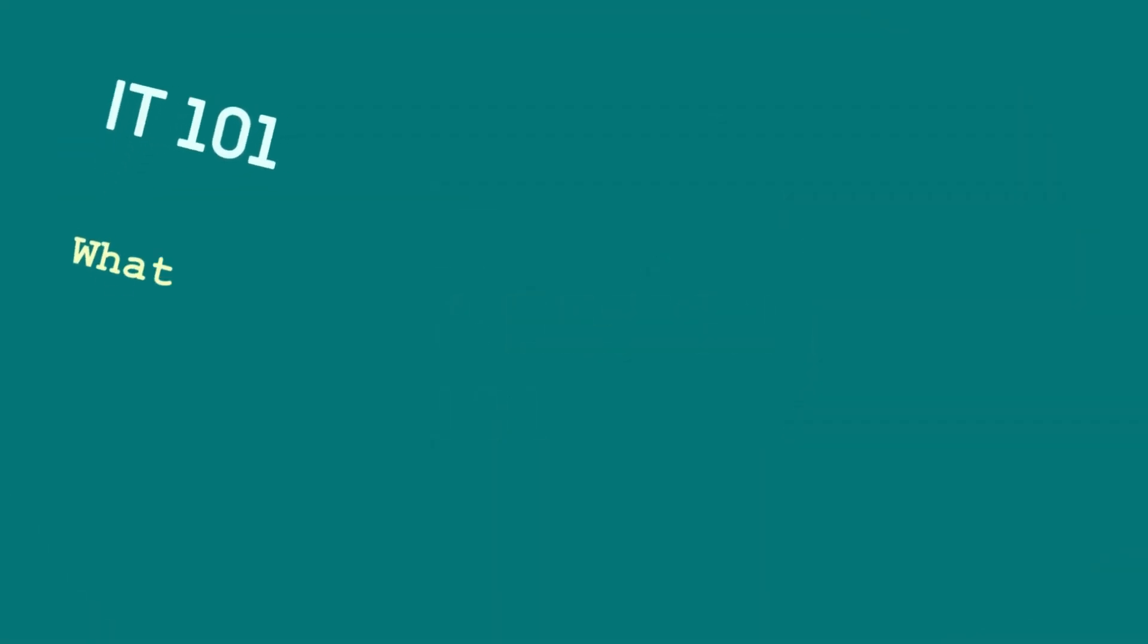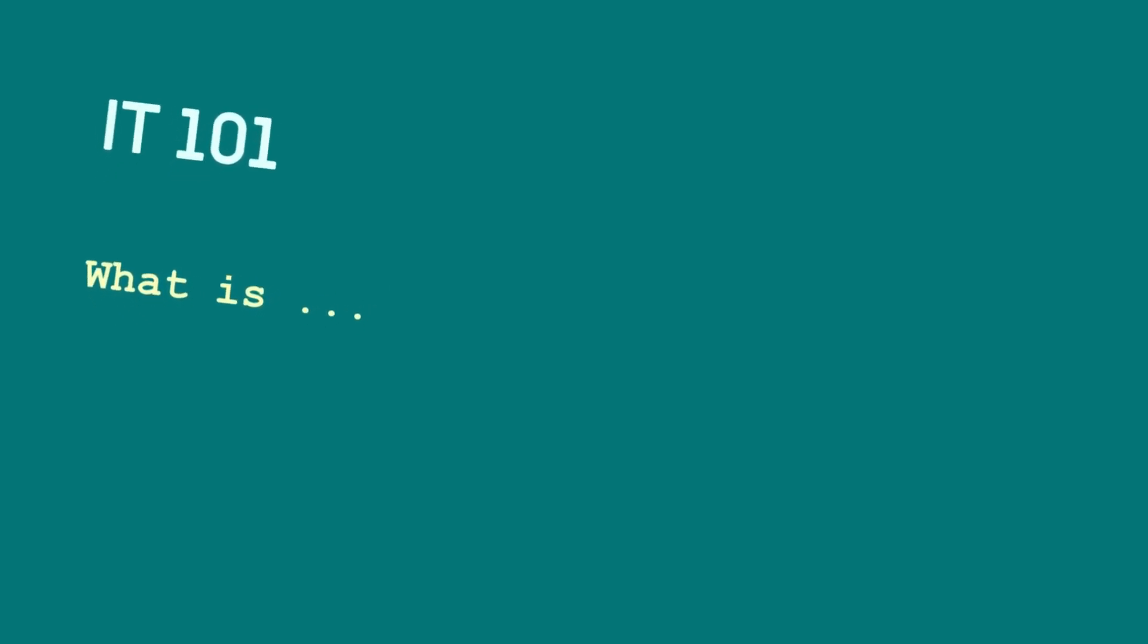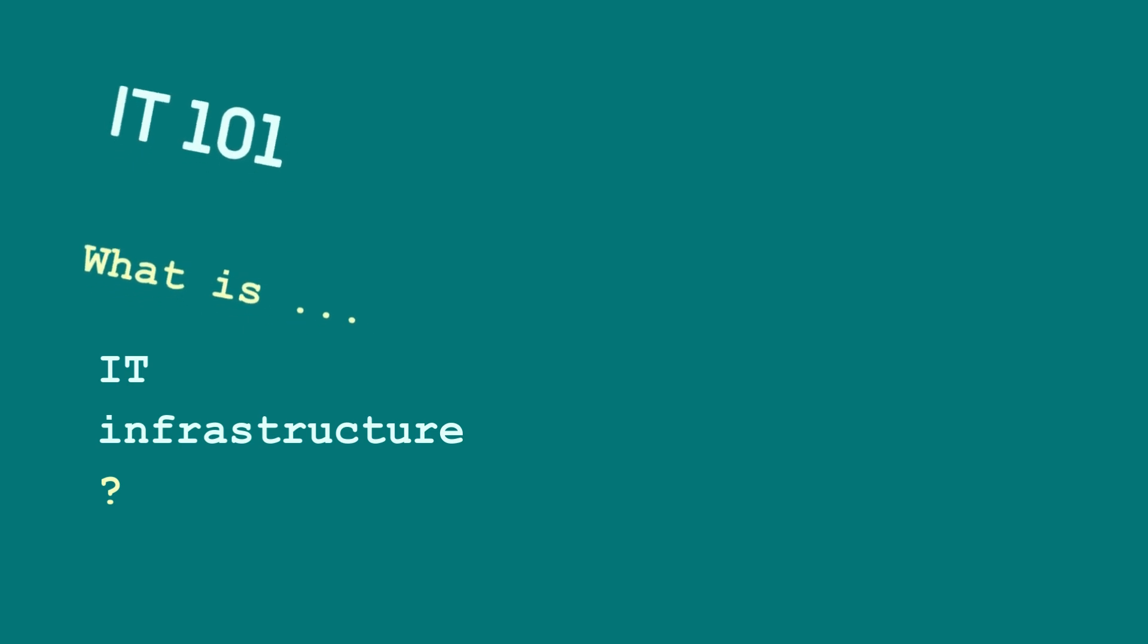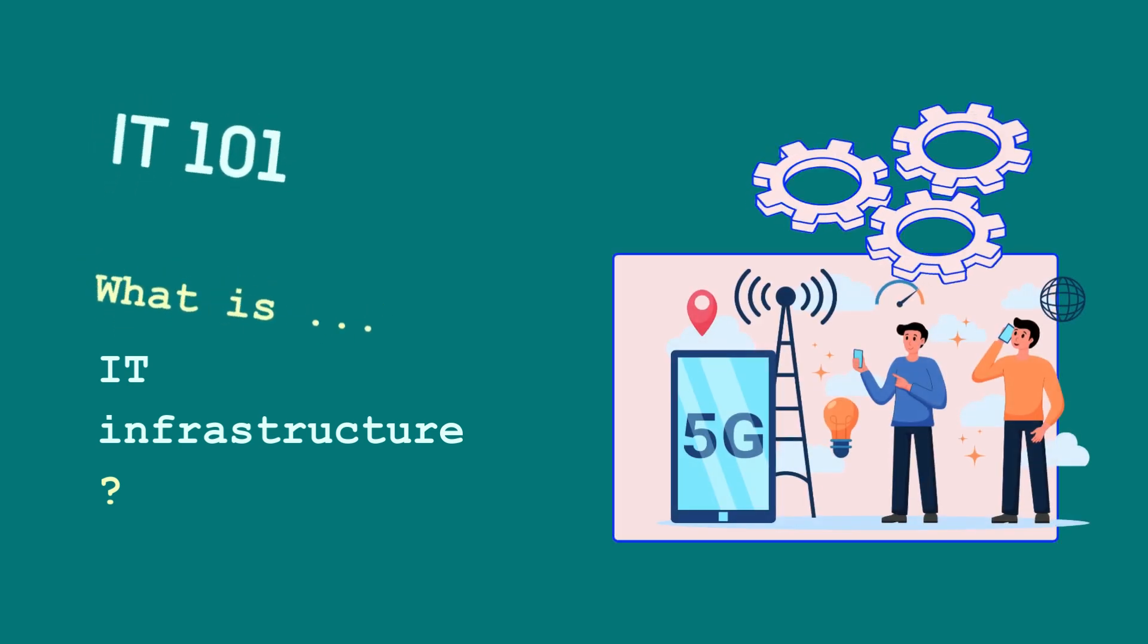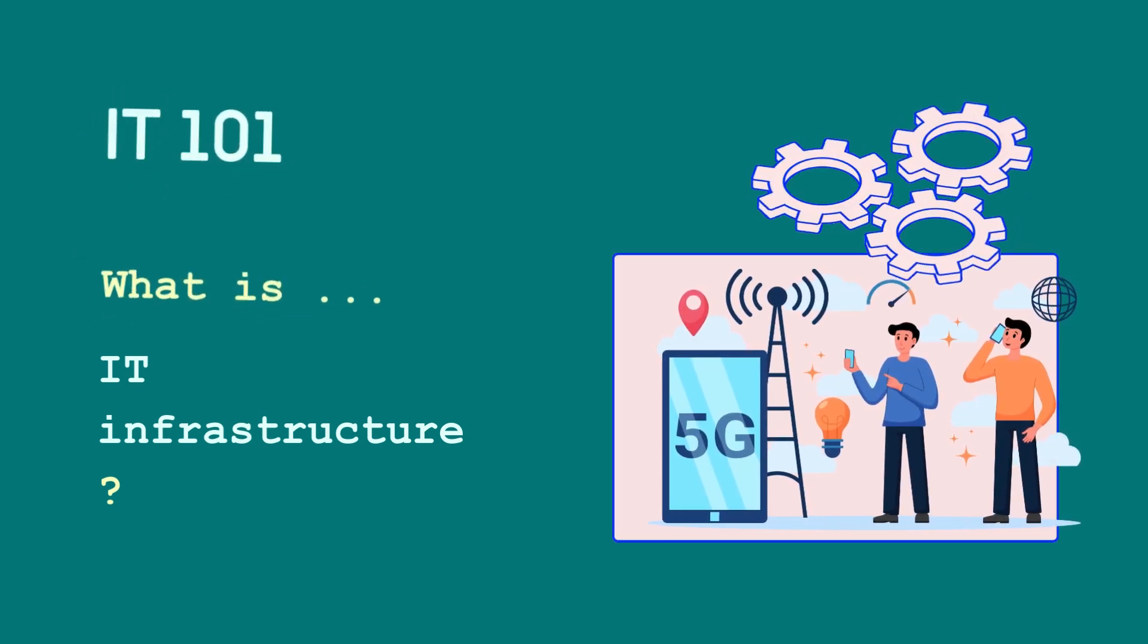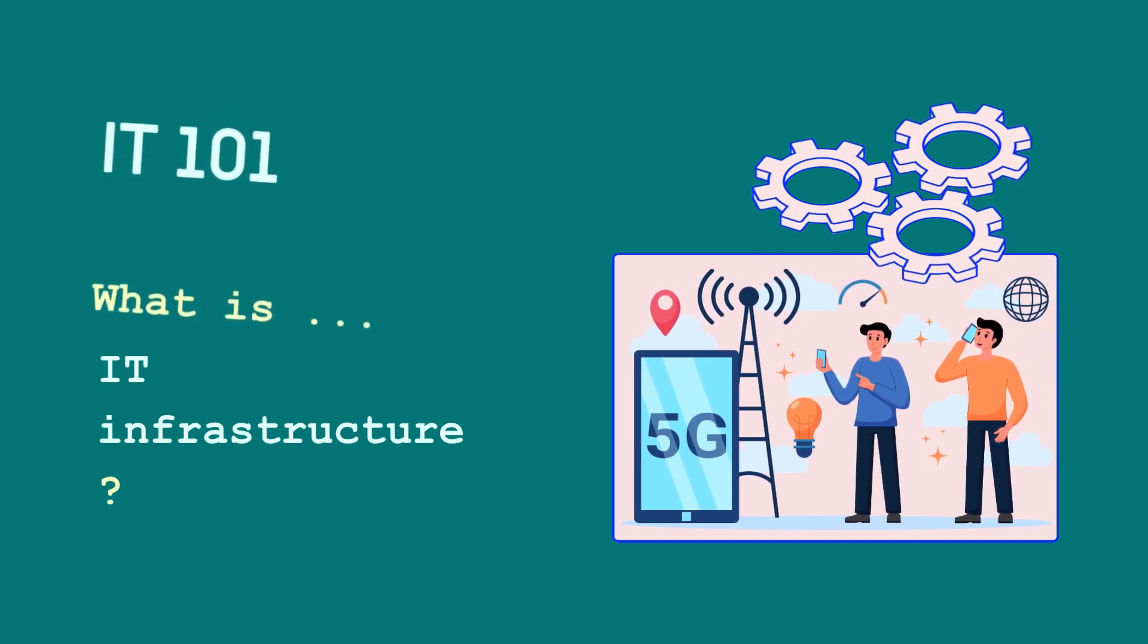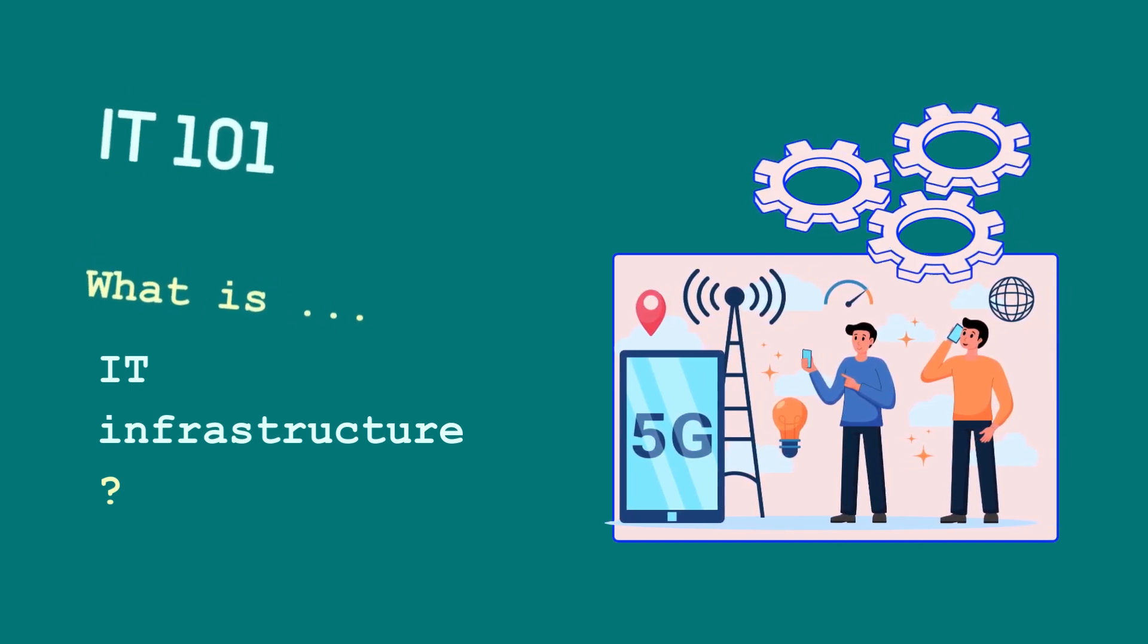In today's video, we're going to explore an essential concept that's at the center of every digital operation, namely IT infrastructure. Whether you're new to technology or seeking to learn how businesses maintain and optimize their IT systems, this video is for you.